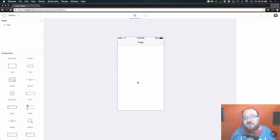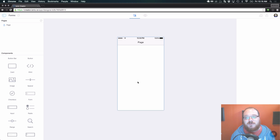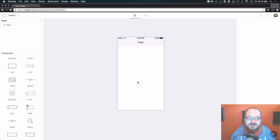Hey everybody, this is Matt from the Creator Team and today I want to talk with you about forms and all the components that you can put inside of forms.